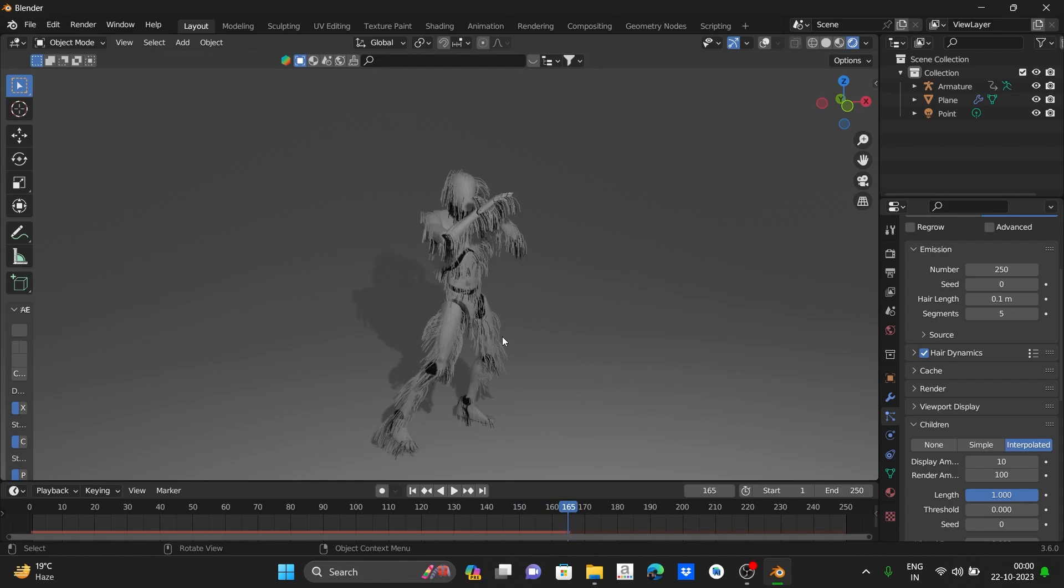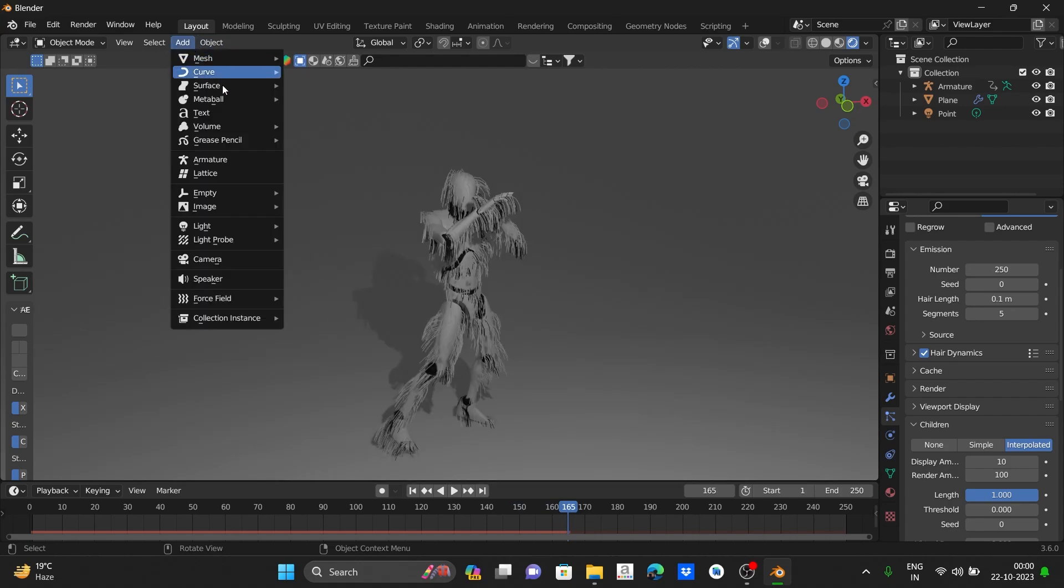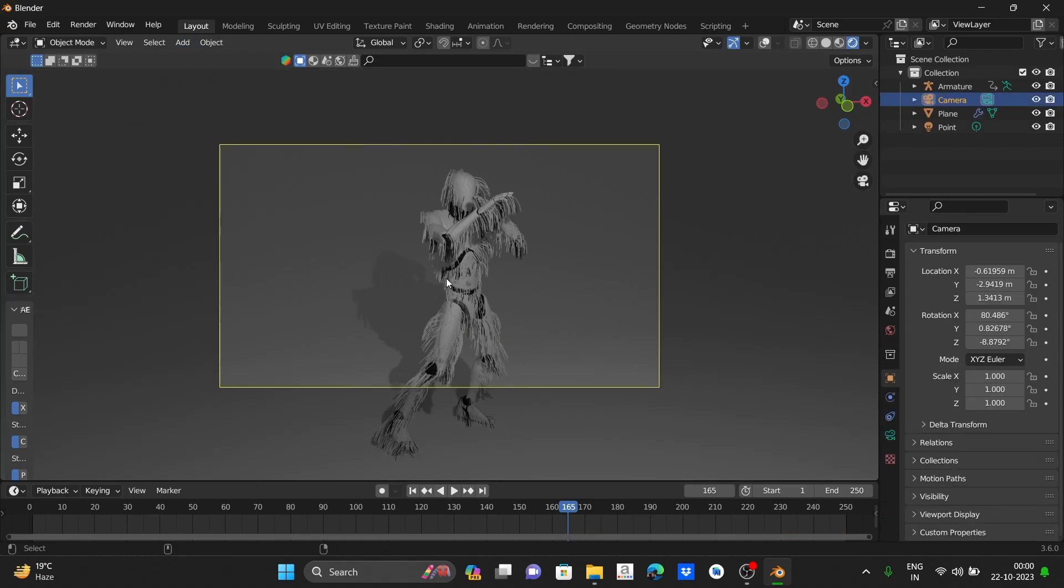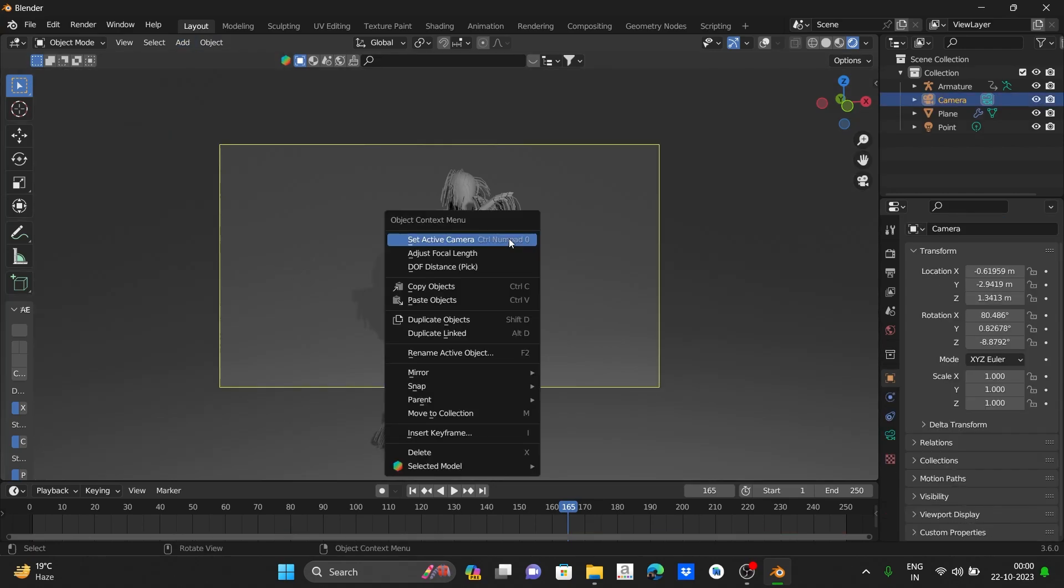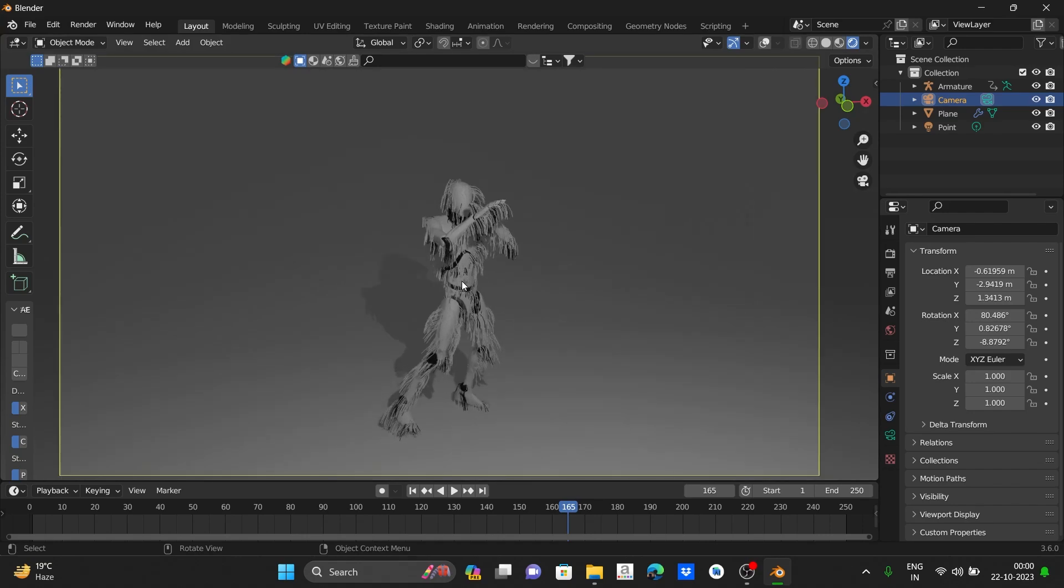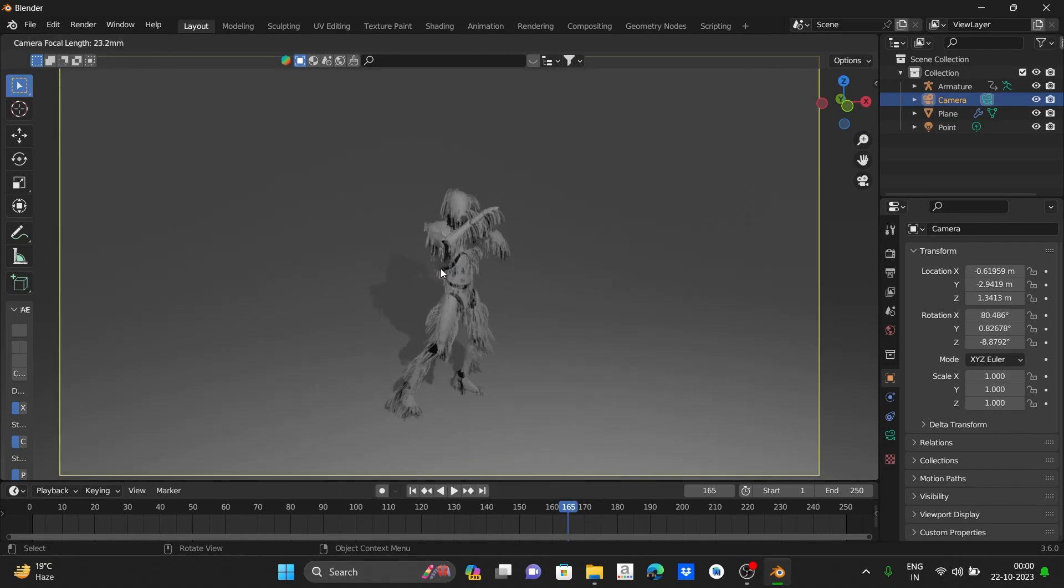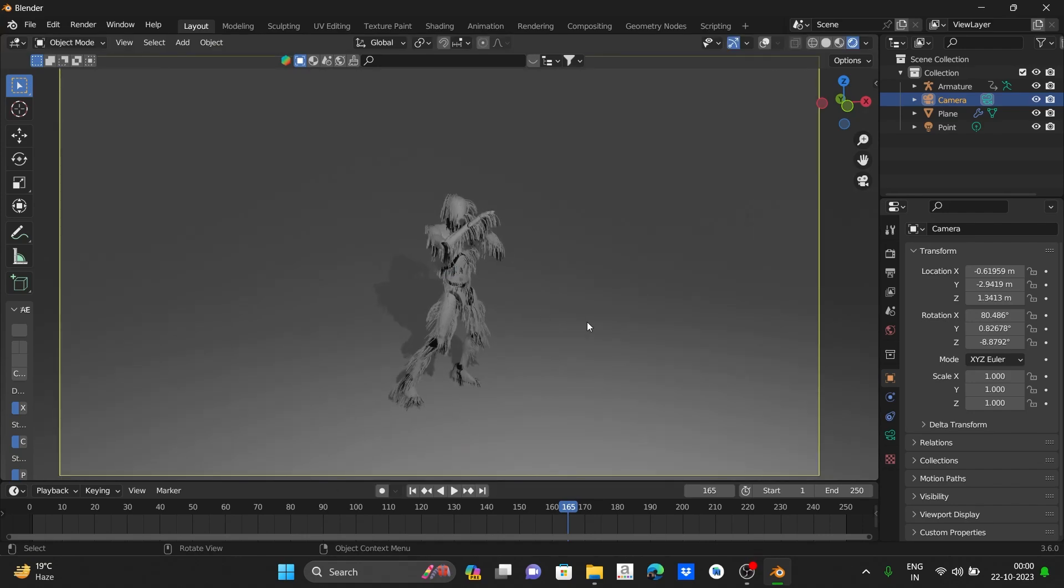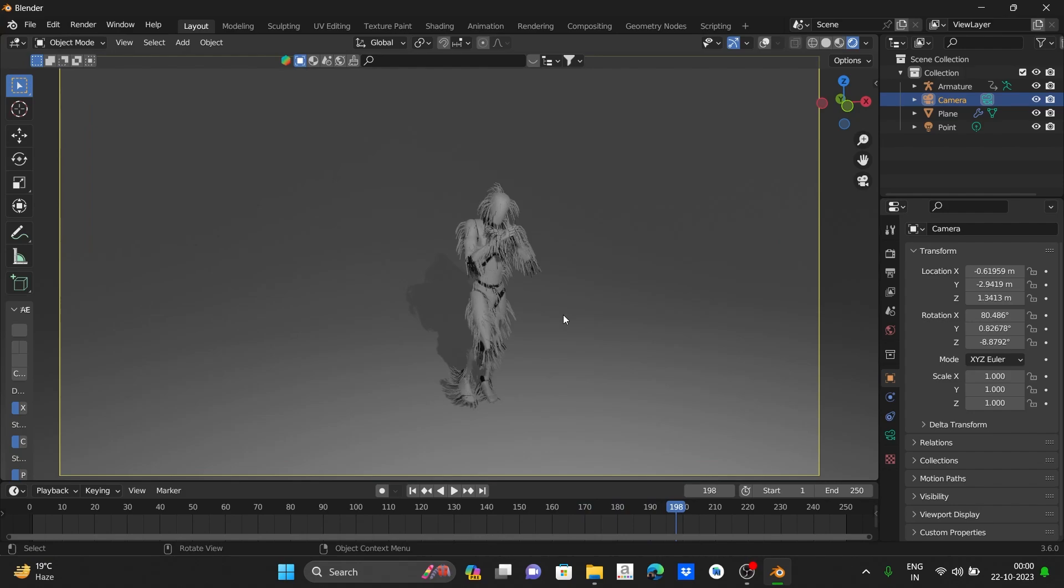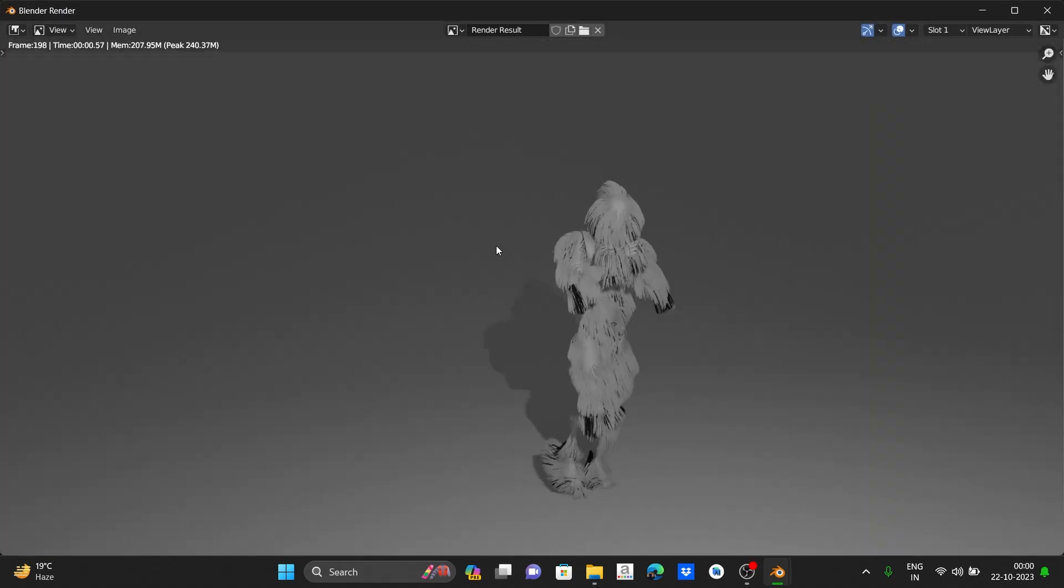Now set up the camera and render a single image to see how dense our hair is looking. Let's render a single image.